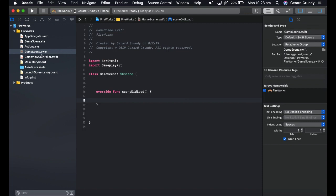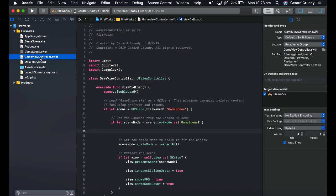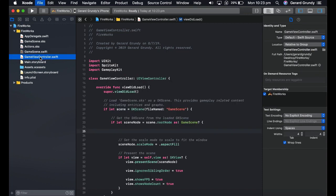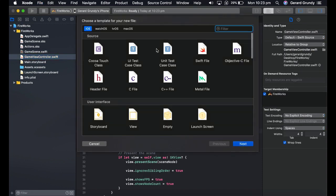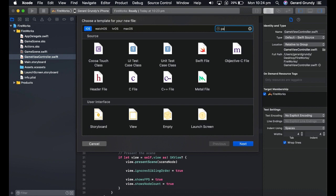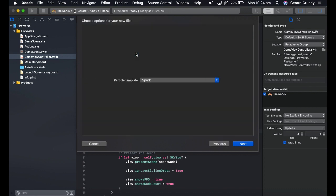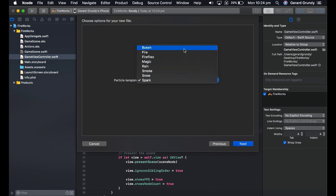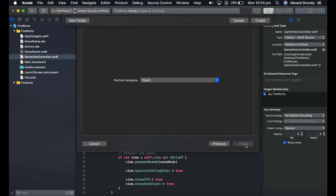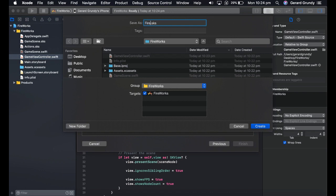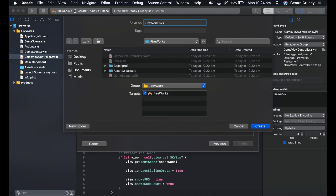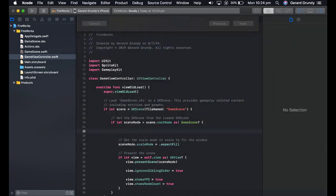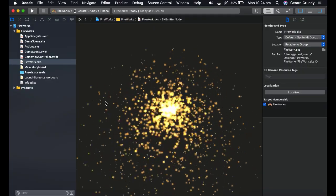Now we're ready to create our firework. We just need another file. So command N and start typing in particle file. Now if you want to try and do this yourself as a challenge, do it. I highly suggest having a go searching the internet for things to get you started. And we're going to use the spark. There's a bunch of other ones in there but we're just going to use spark. That's suiting for a firework. And let's call it firework SKS.